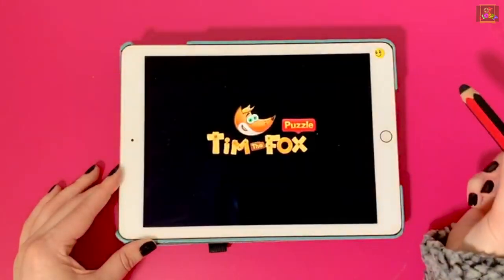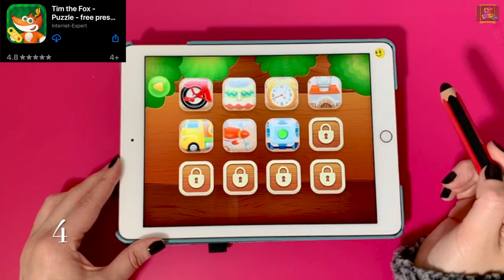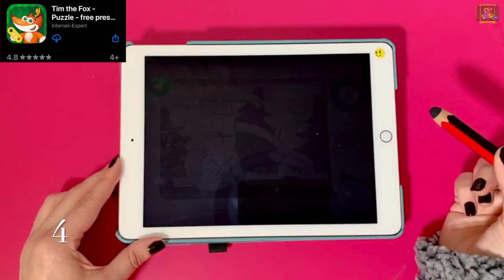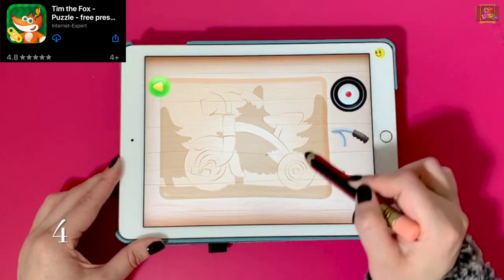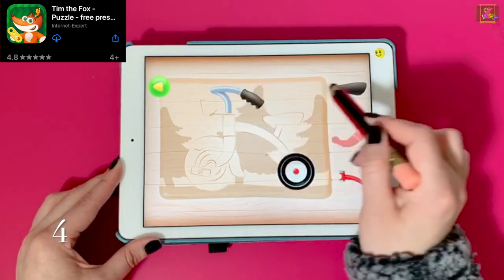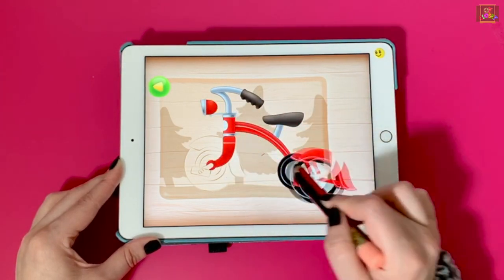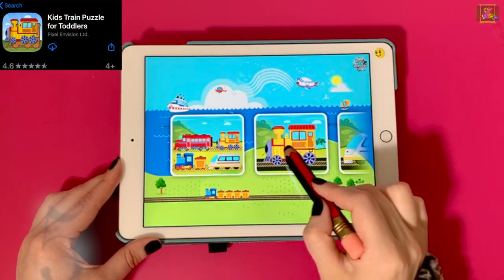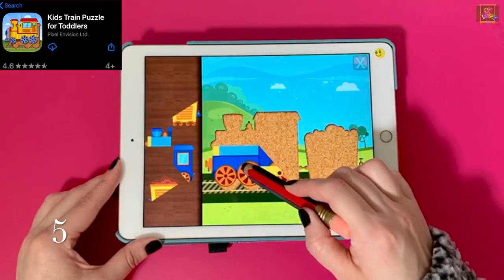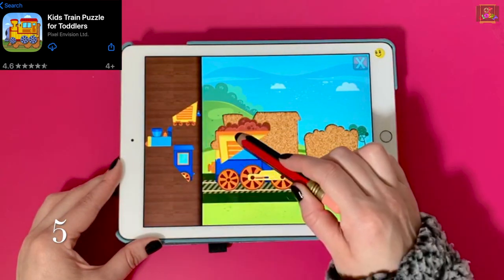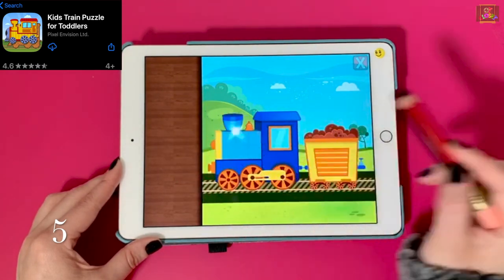Number four, Tim the Fox. The app offers seven free puzzles. This seven-piece puzzle is more difficult than the previous one because it doesn't have picture boundaries to put the pieces inside. Number five, Kids Train Puzzle. It offers four free puzzles. This five-piece interlocking puzzle is for children who enjoy playing with cars and trains.